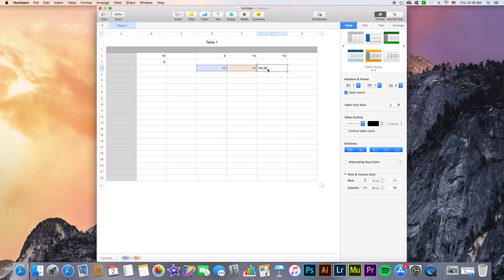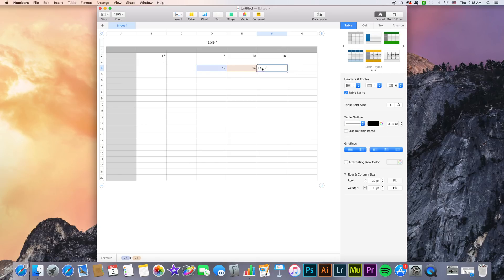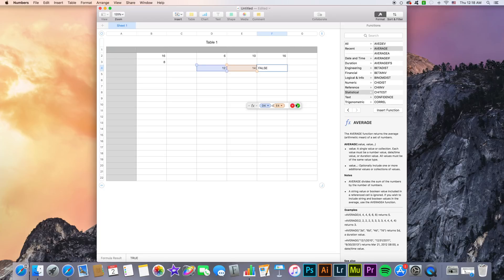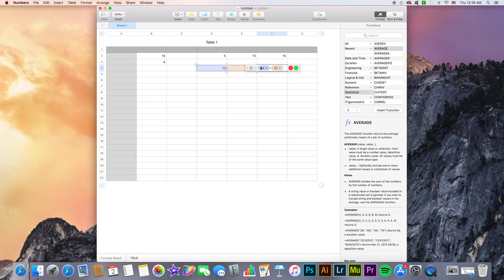However if I change this comparison operator to say greater than, we see that the value here reflects the fact that we have changed the operator. So if I go with lesser than it tells me that it is true since the cells we've selected in the particular order we've entered them, this is important, are lesser than. So D4 is lesser than E4.